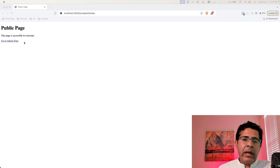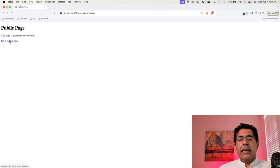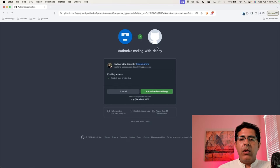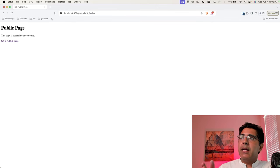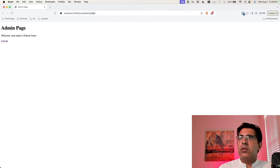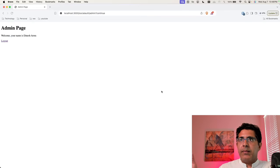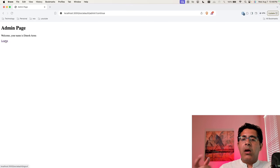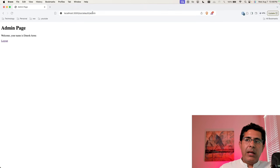Before we dive into detail, let's see what we're going to build. We are creating two pages: a public page and an admin page. The admin page is behind an authorization server where the user has to authorize using their GitHub login. Once they authorize, I want to pull their username and show it on the admin screen. There's also a logout button, and if logged out and you try to access the admin page, it will ask you to re-authenticate via GitHub social login.